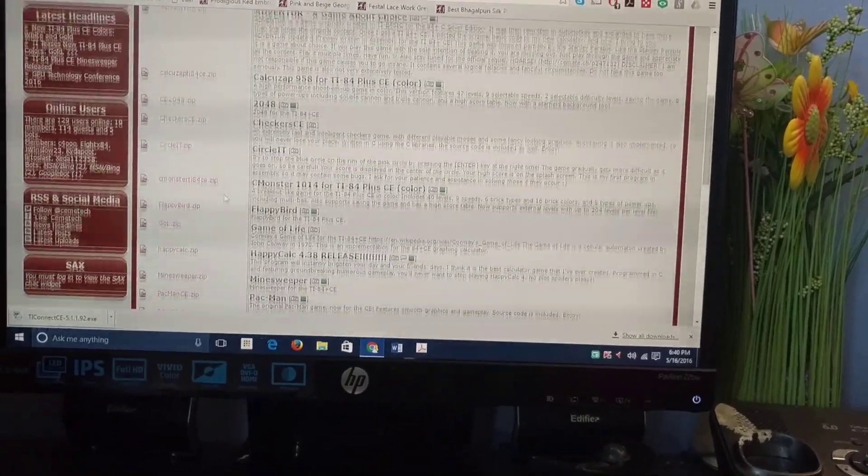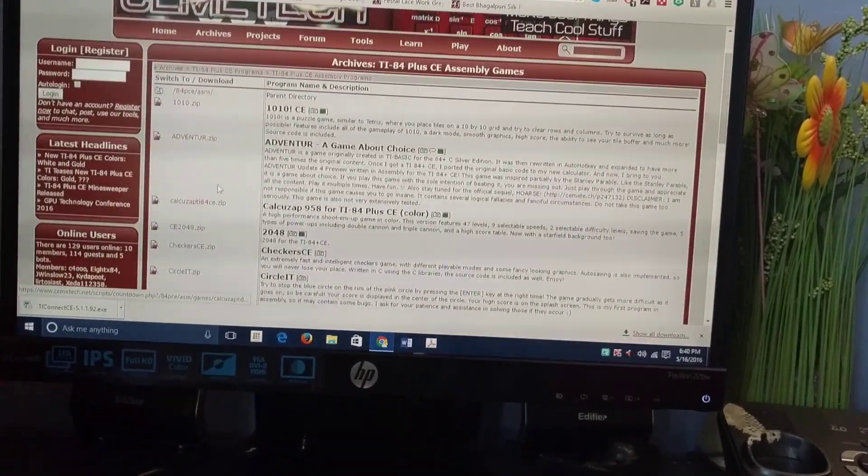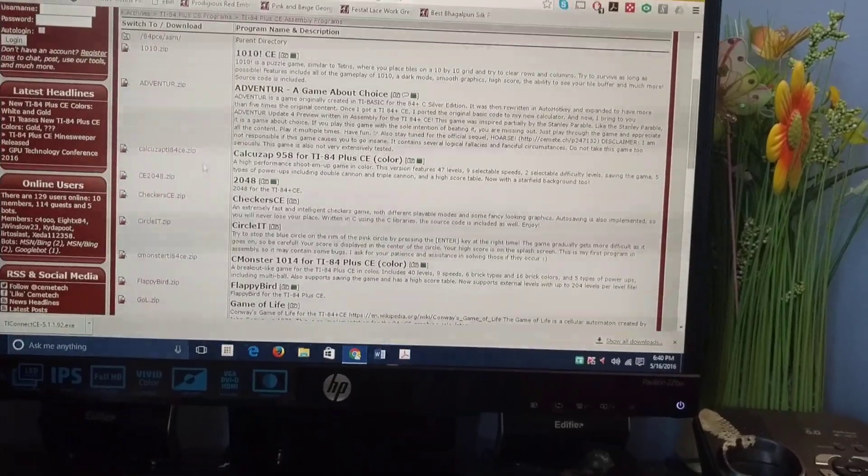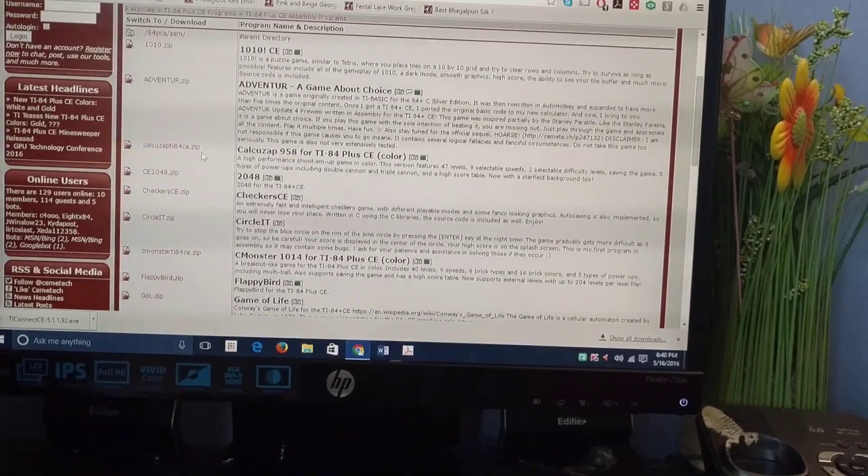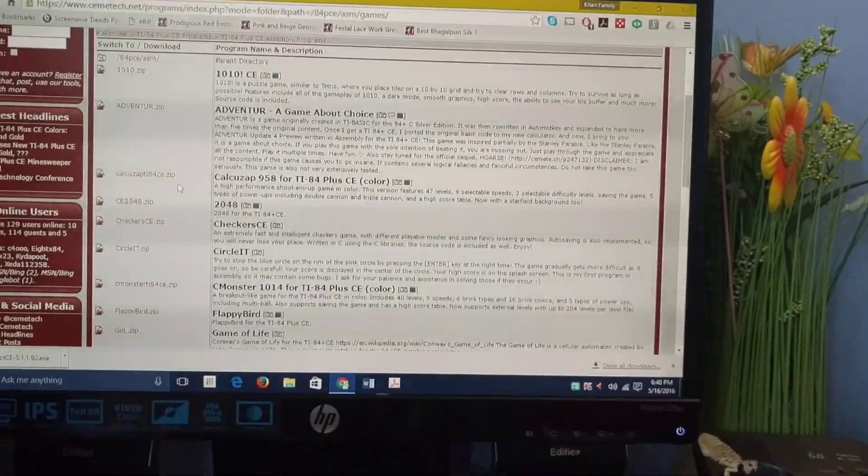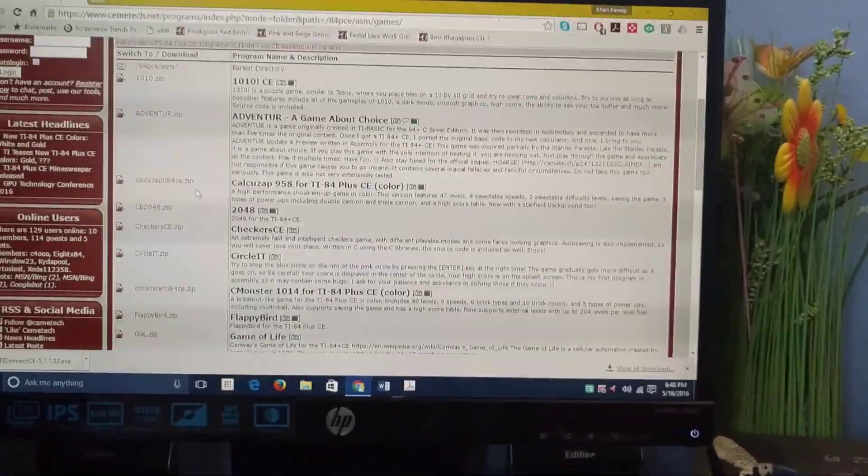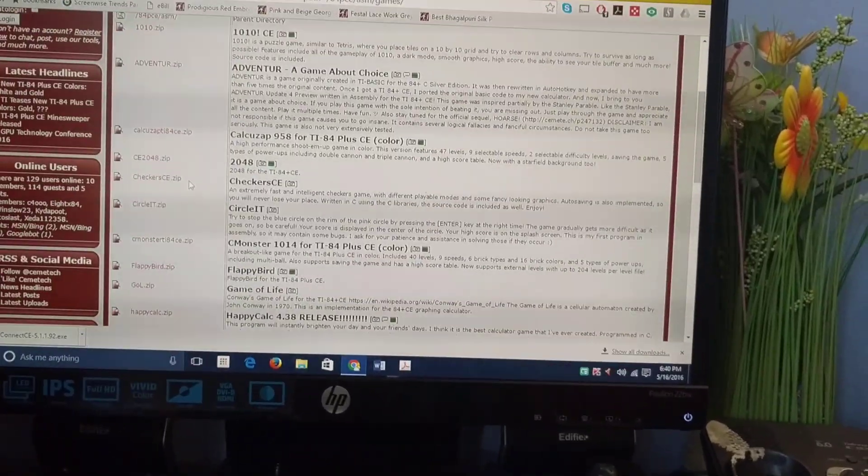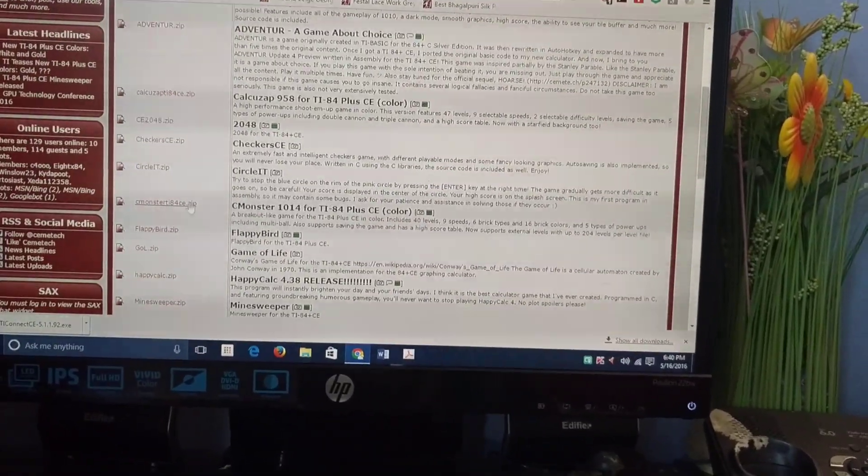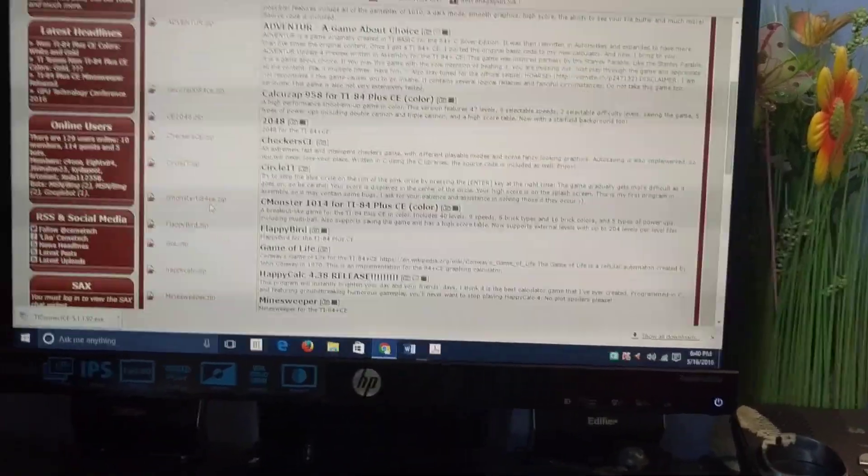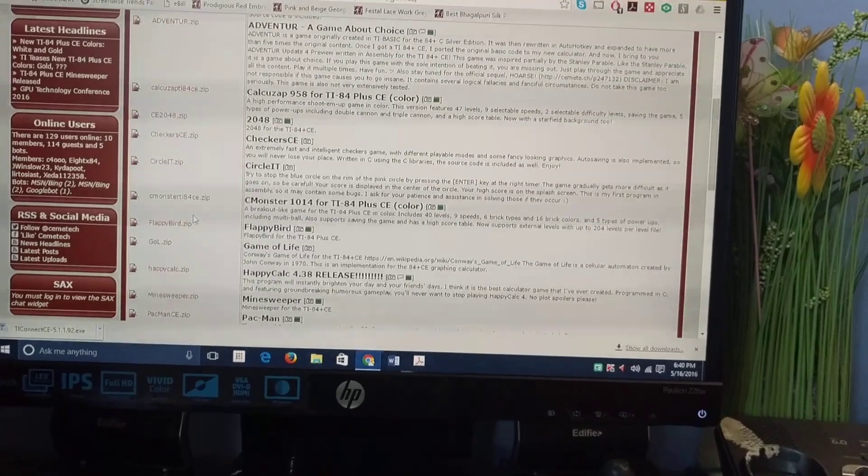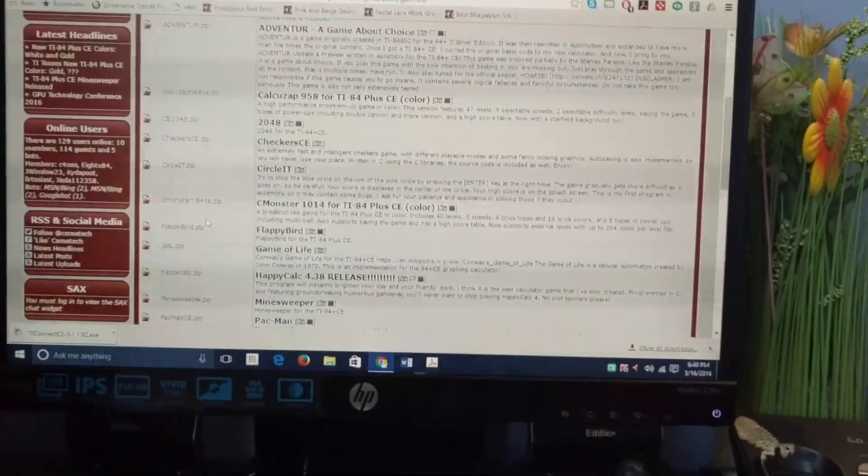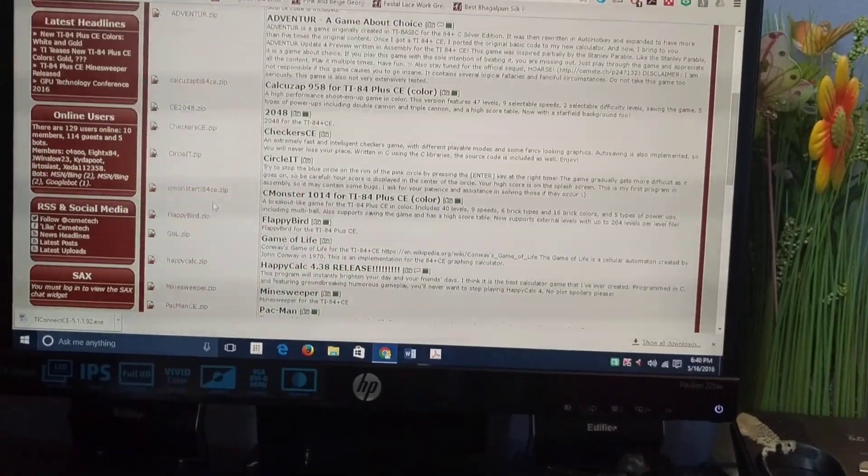I recommend Calls App - you can read the description, it's a pretty fun game. I also recommend C Monster - it's like brick breaker, technically.